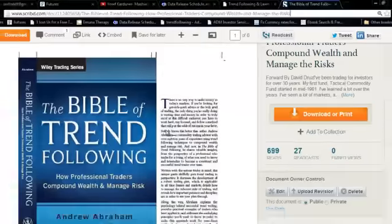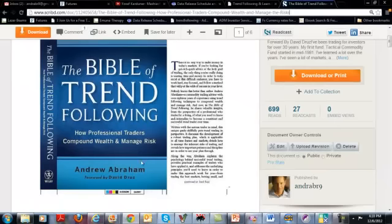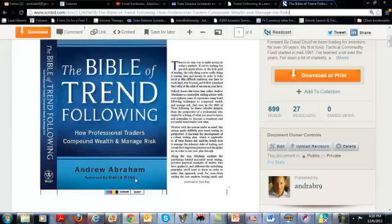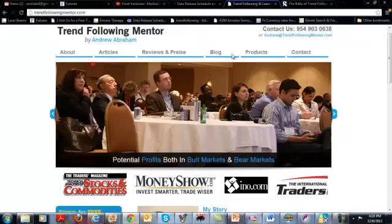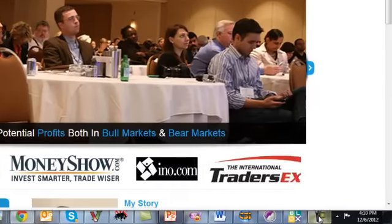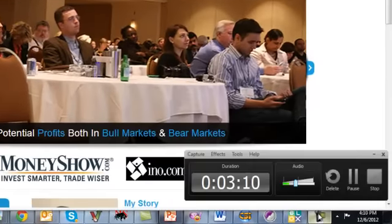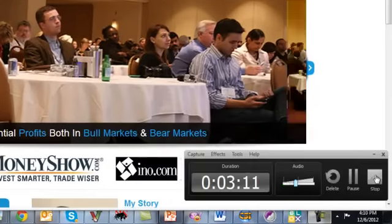The foreword was written by a money manager who's been around since the 80s. So he understands what it takes to be successful over time. I invite you to pick up the book, come to TrendFollowingMentor.com. Learn how to become an independent trader. Thank you.